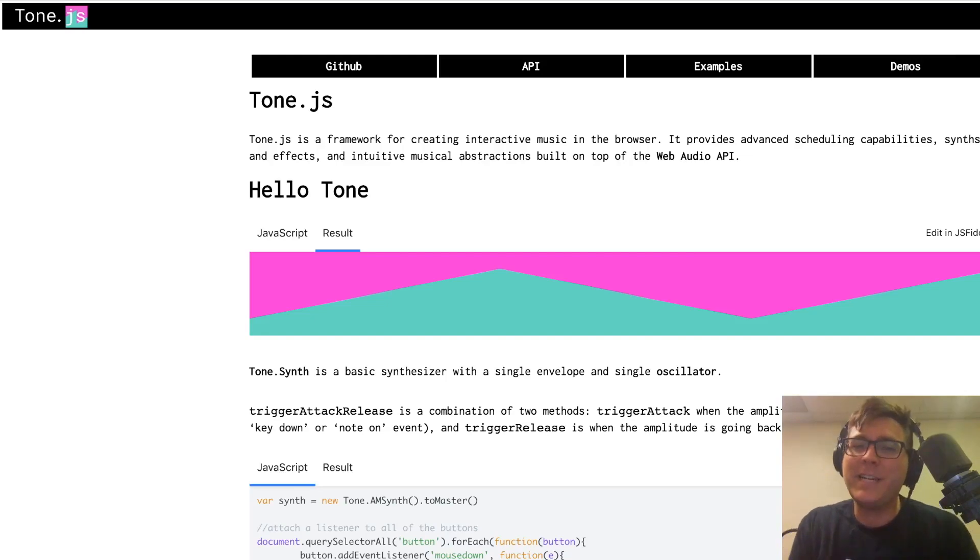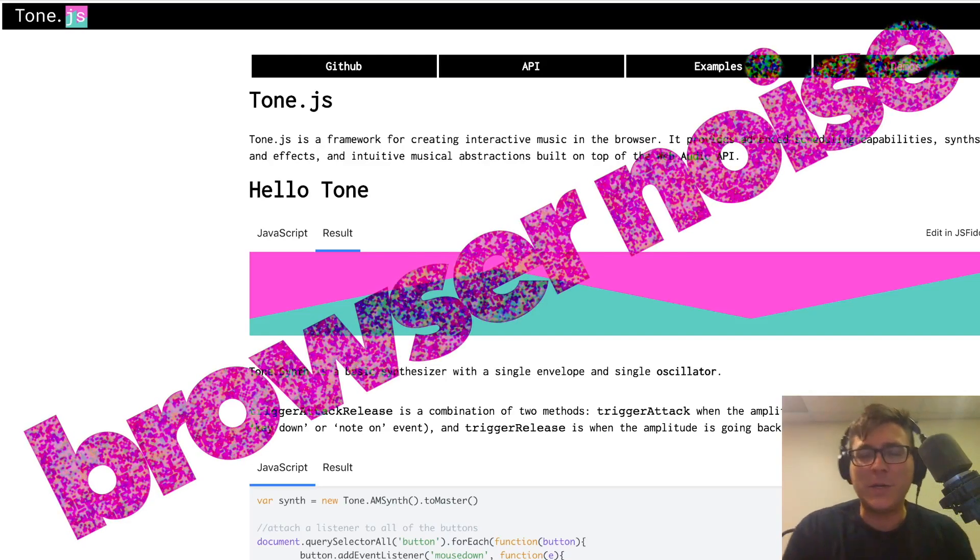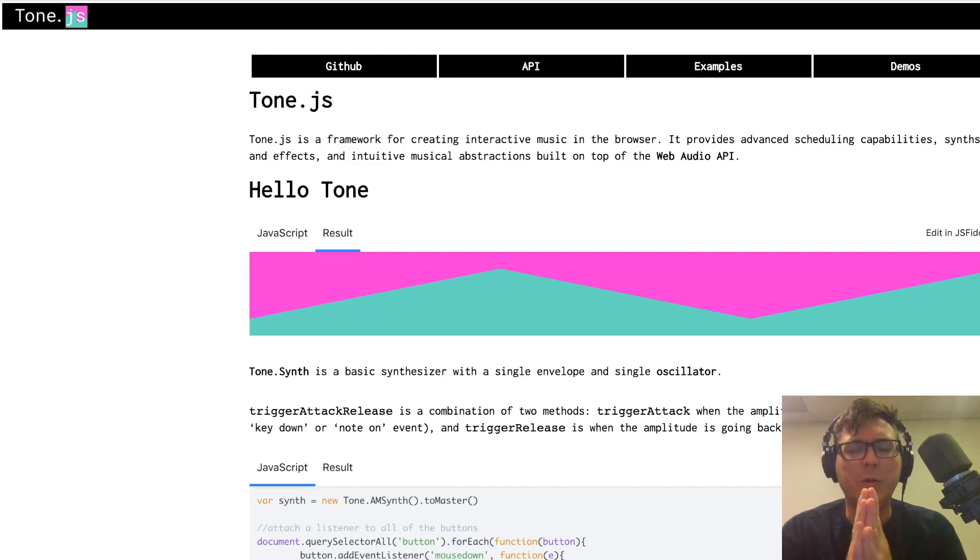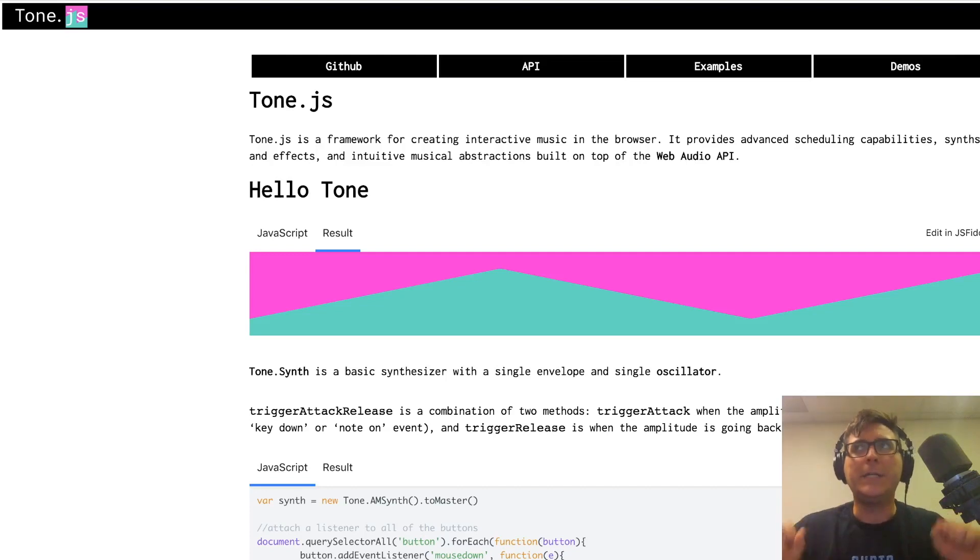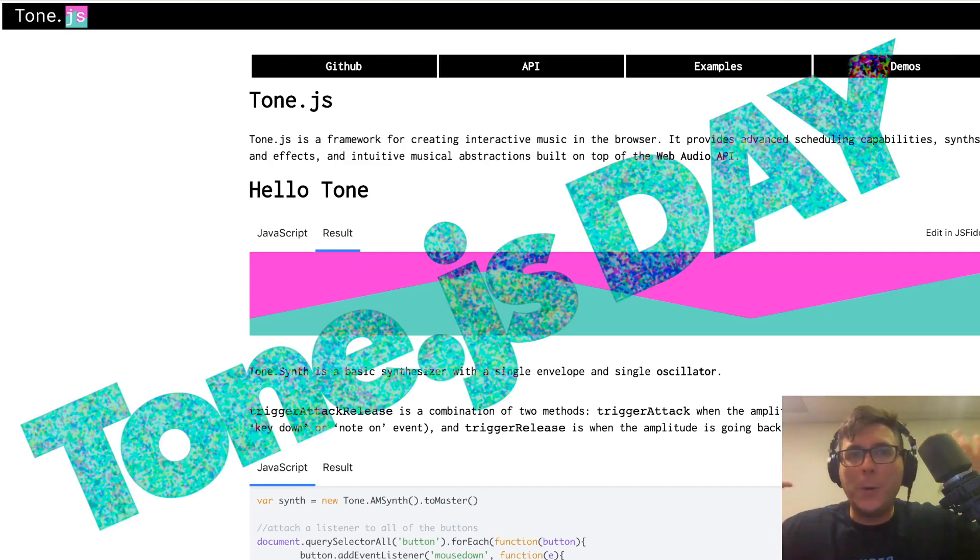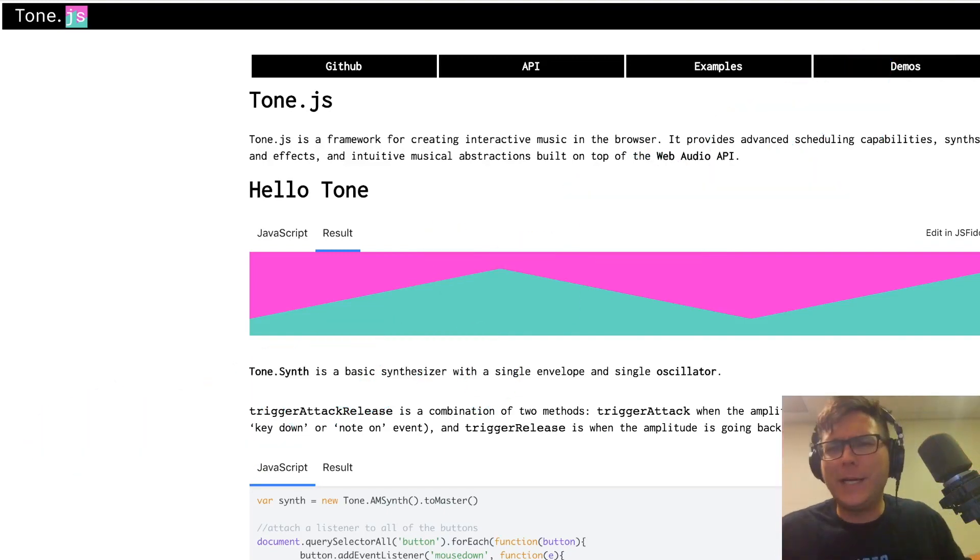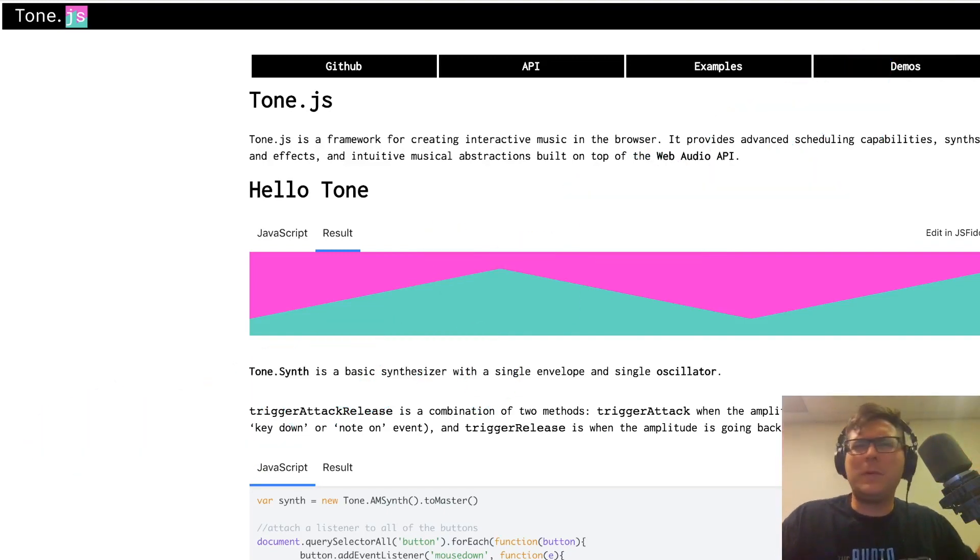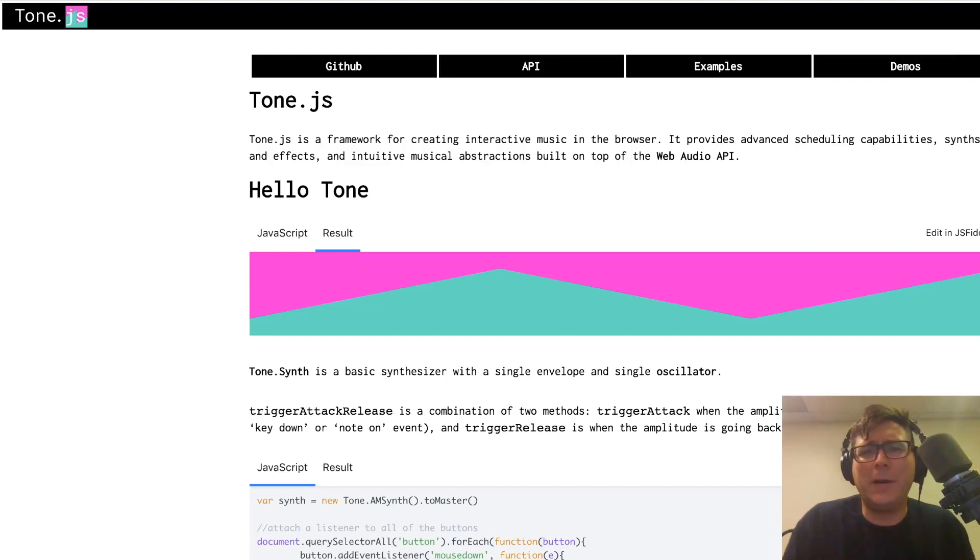Yo, what is going on everybody? Dan Trimte here, and welcome back to my tutorial series, Browser Noise. This is tutorial number 15, and today is an important day. It is ToneJS Day, which is a legit holiday. It takes place whenever, I don't know, at least one of you are watching this video for the first time.